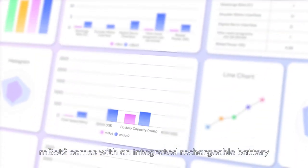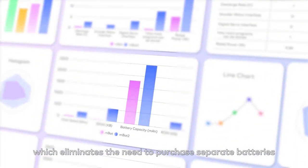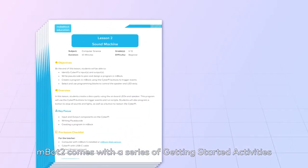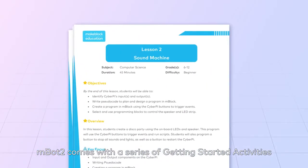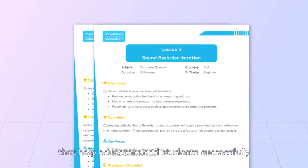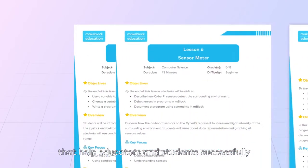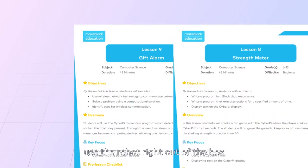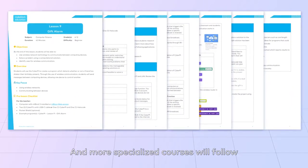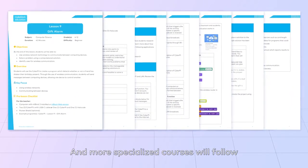MBOT2 comes with an integrated rechargeable battery, which eliminates the need to purchase separate batteries. MBOT2 also comes with a series of getting started activities that help educators and students successfully use the robot right out of the box, and more specialized courses will follow.